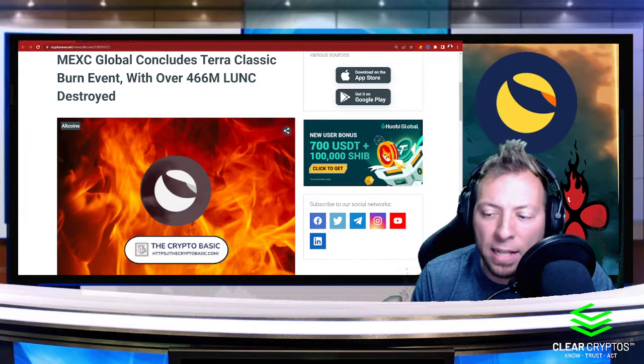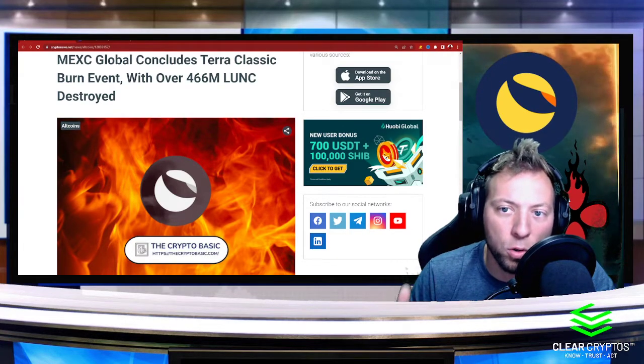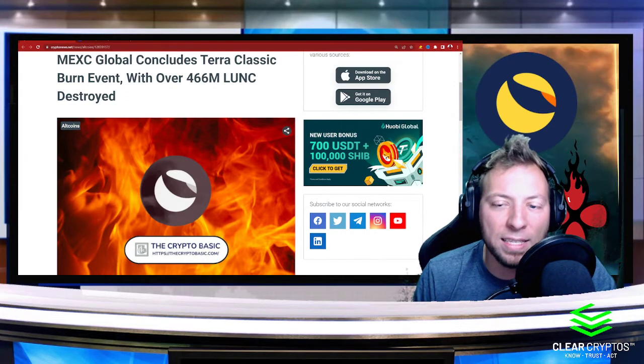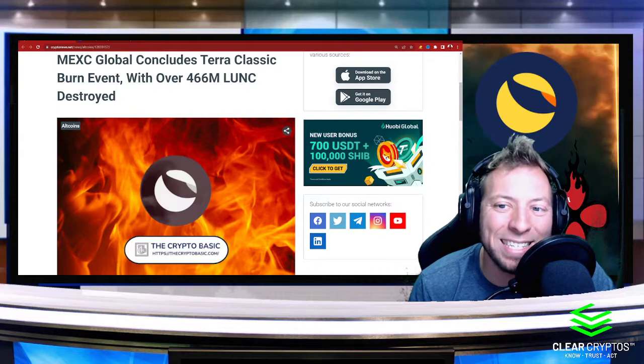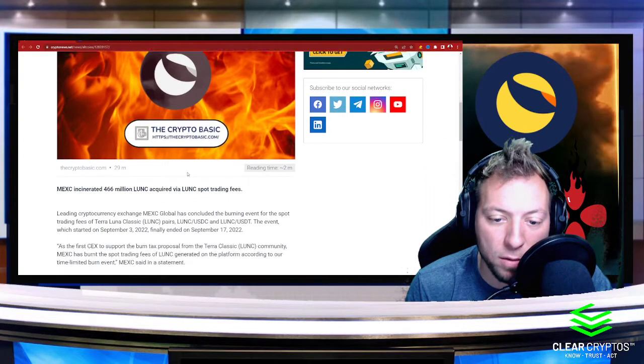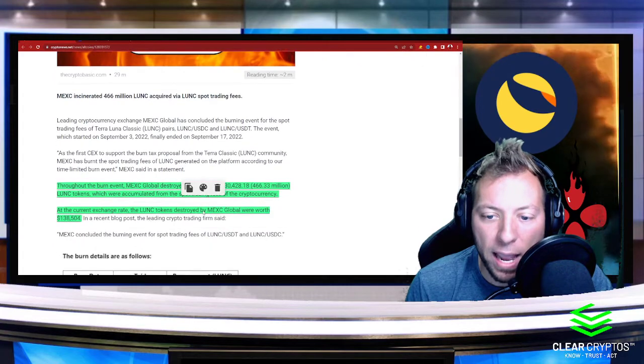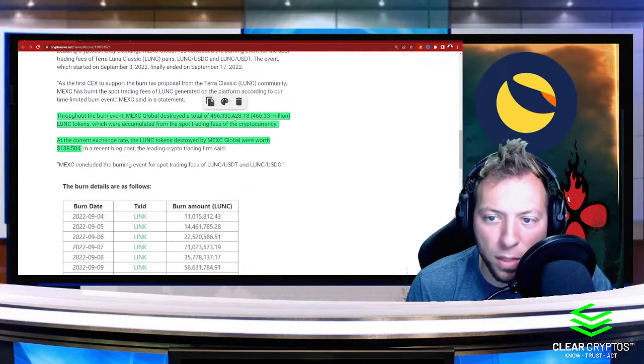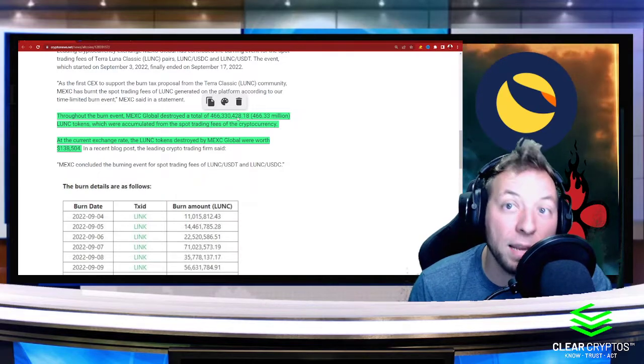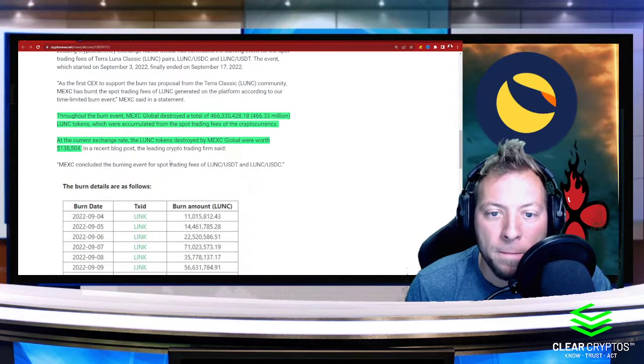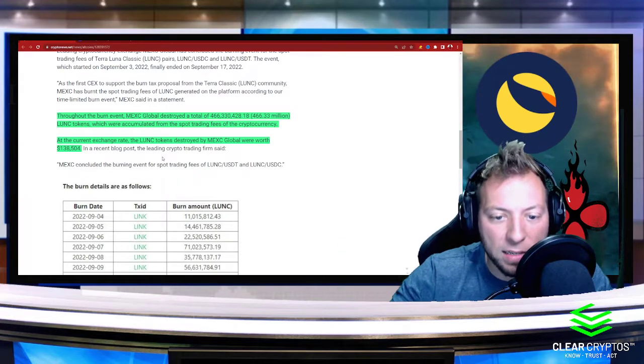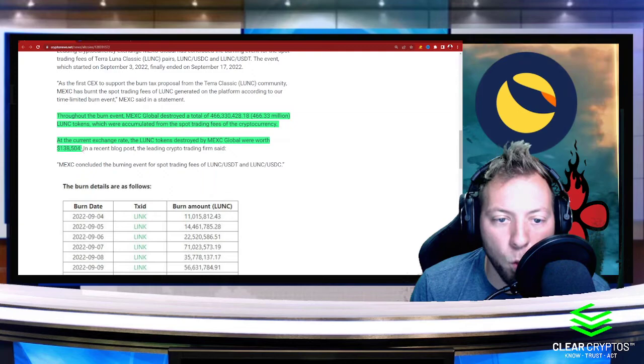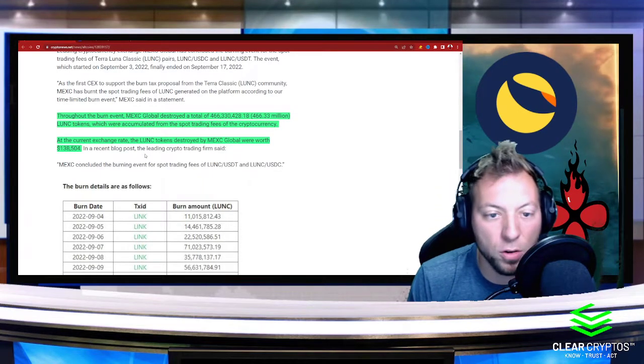In anticipation of this, they actually launched an early burn event. What they did was they actually ended up burning over 466 million Luna Classic or Terra Classic. And the number came out to 466,330,428.18 in case you were wondering. And at the current exchange rate, so this isn't even at the height, it was worth $138,000, or $138,500.